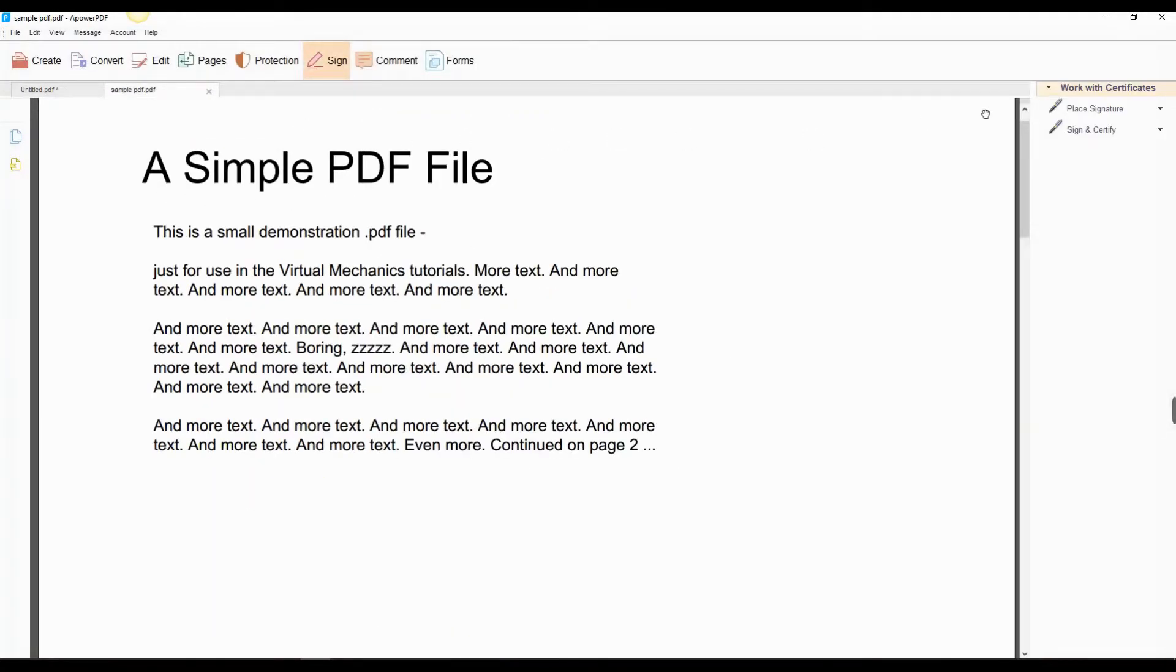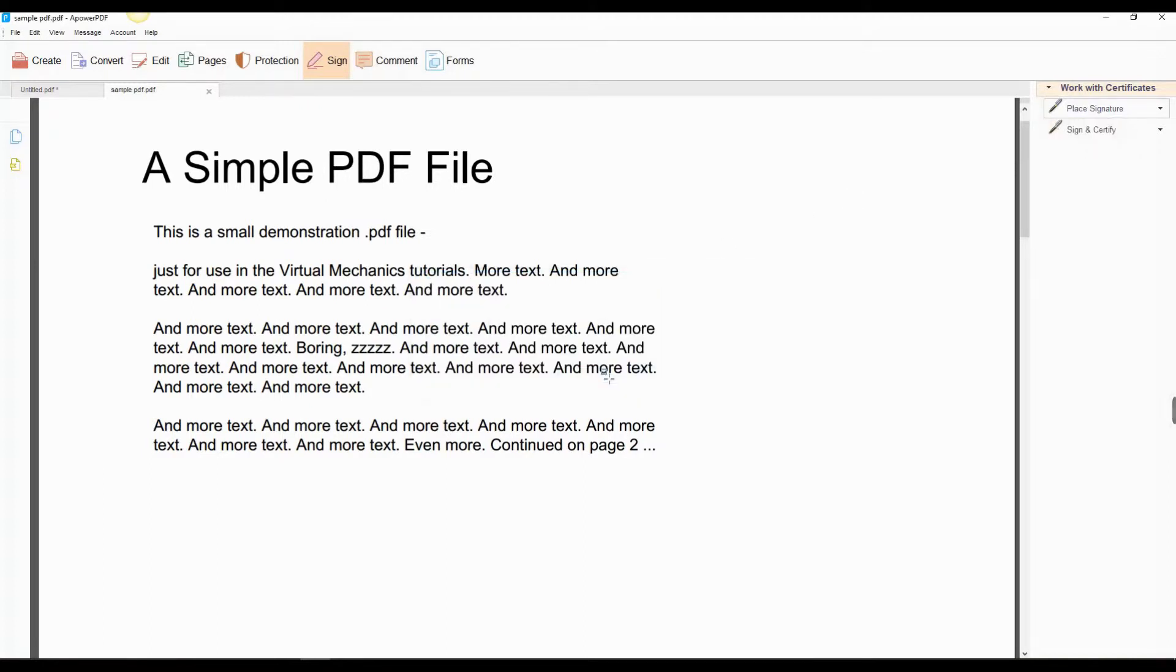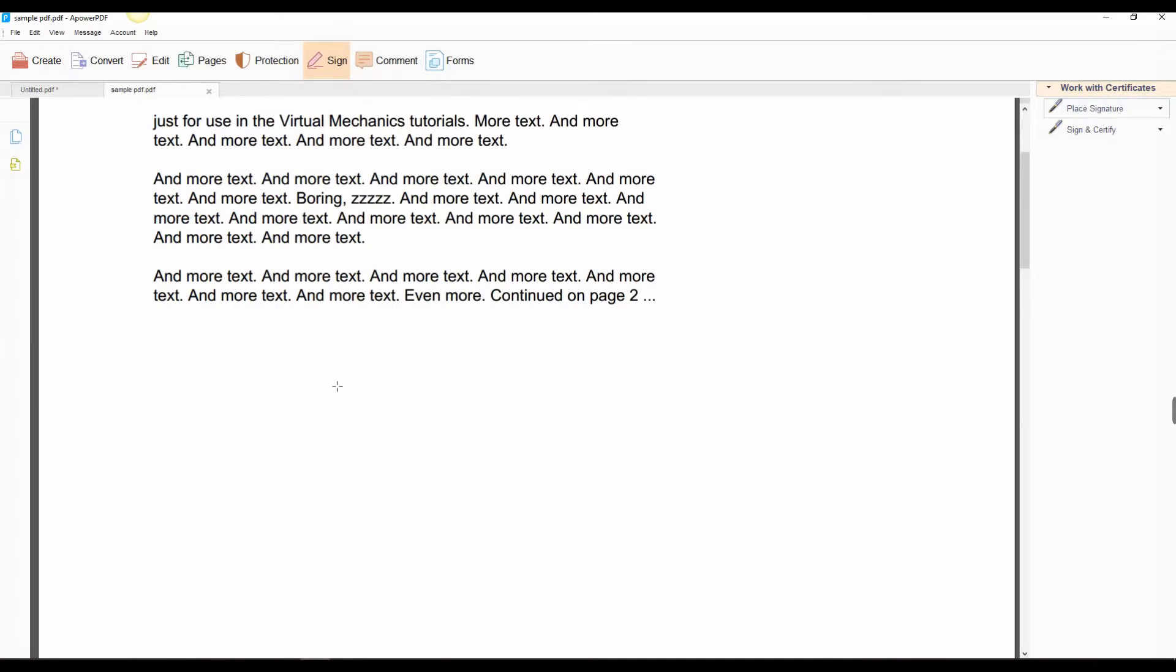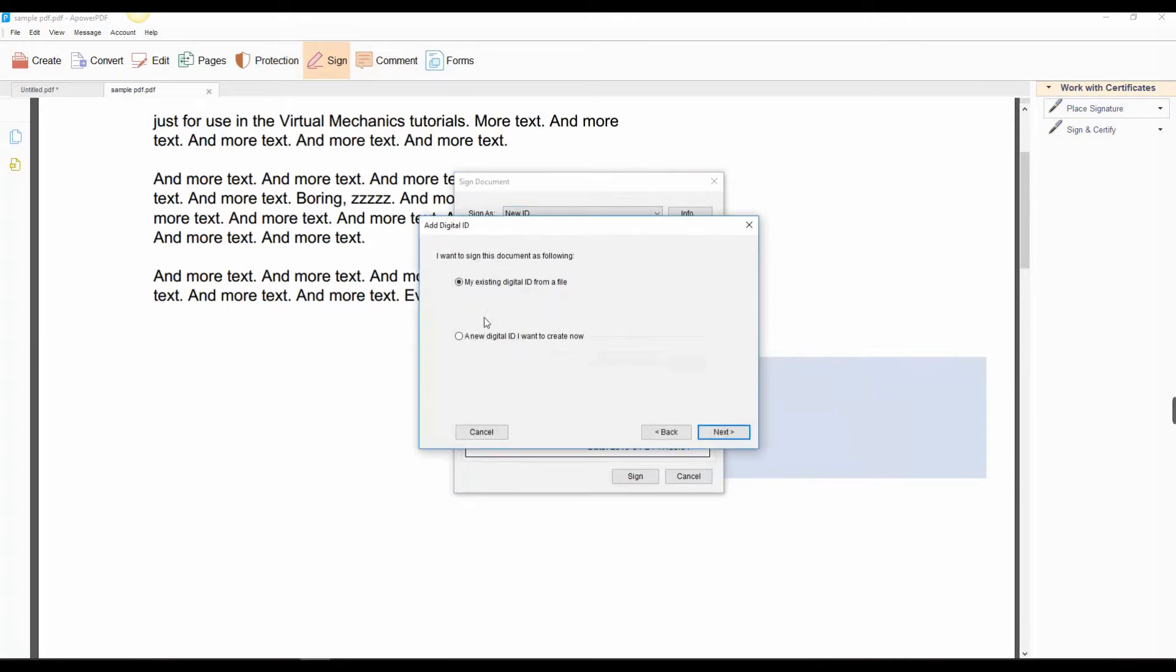Next, select the Sign icon, Place Signature, Draw New Signature Rectangle, and draw a rectangle where you want to place your e-sign. Choose New ID by New Digital ID I want to create, then click Next.